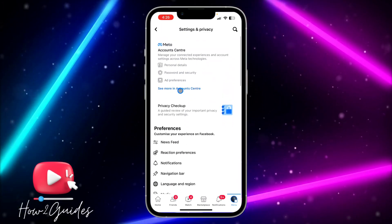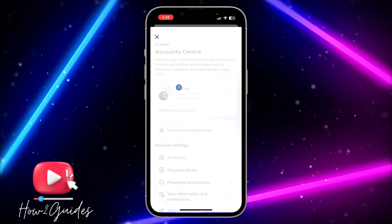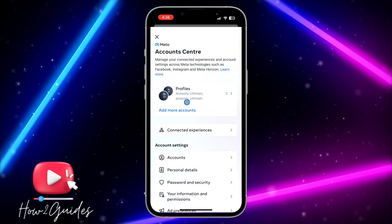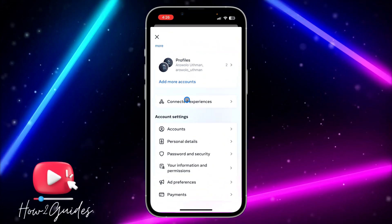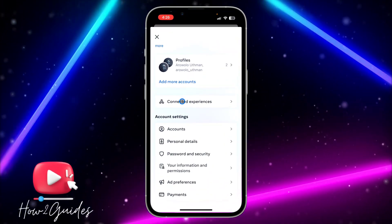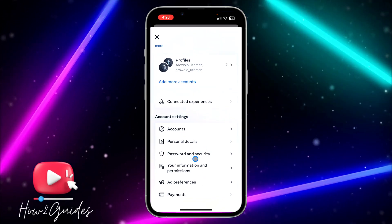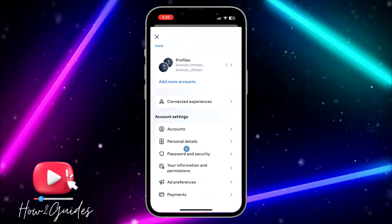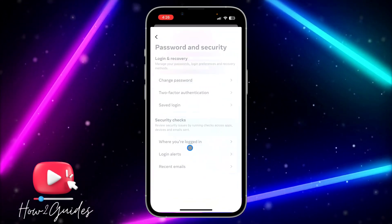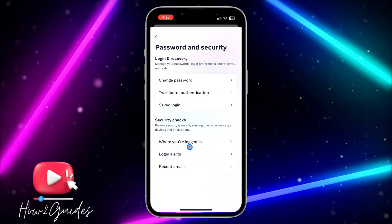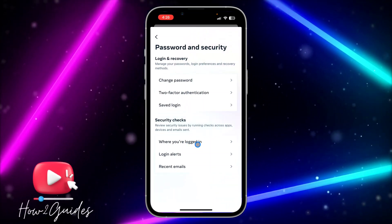Once you've updated Facebook, click on 'See More in Account Center.' Then look for Security, click on 'Password and Security,' and then click on 'Where You're Logged In.'